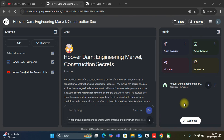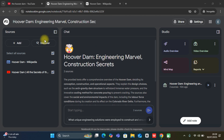NotebookLM has now released a new feature — they can now generate video, in addition to the audio, reports, and mind maps they could create before. They just released this important update that they can now generate videos.